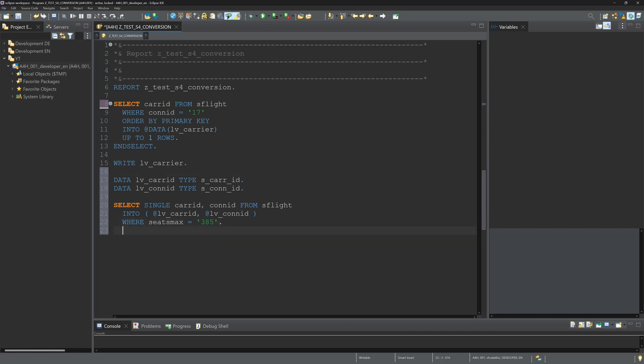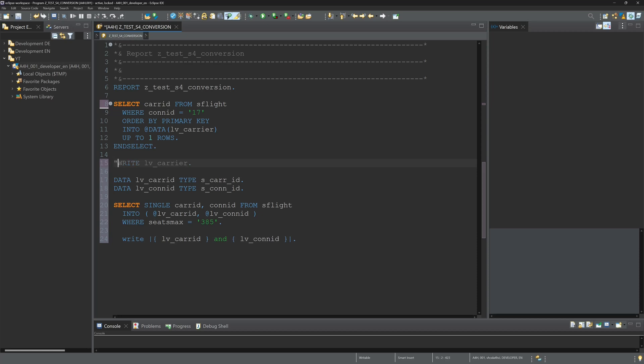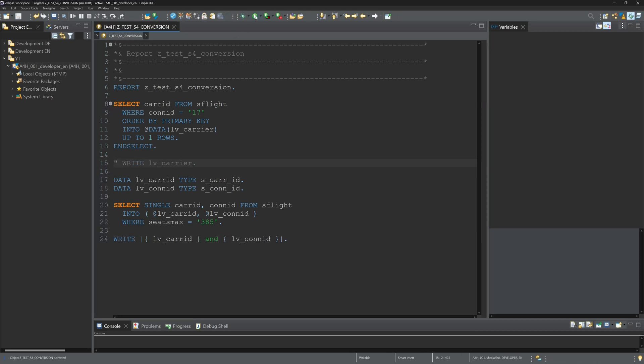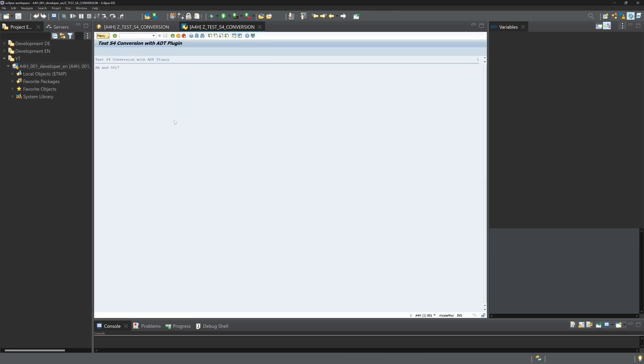Let's display the refactoring, so write here LV_CARRID and LV_CONNID. Let's activate and check the code. With the old statement, the refactoring is AA and 17.